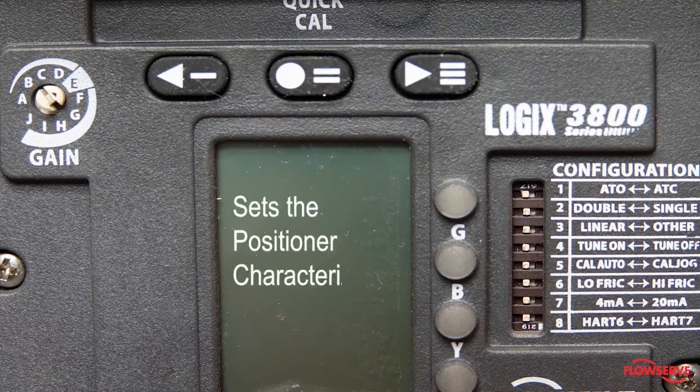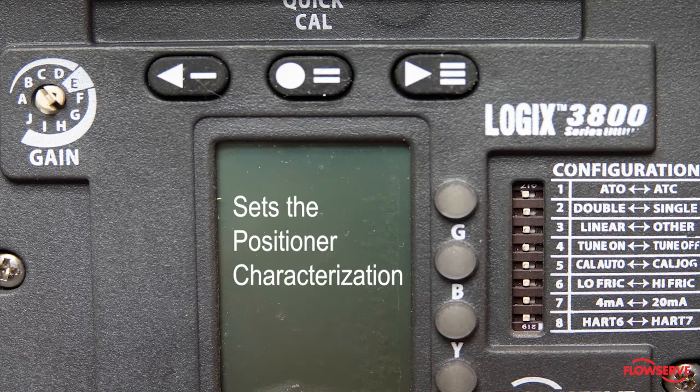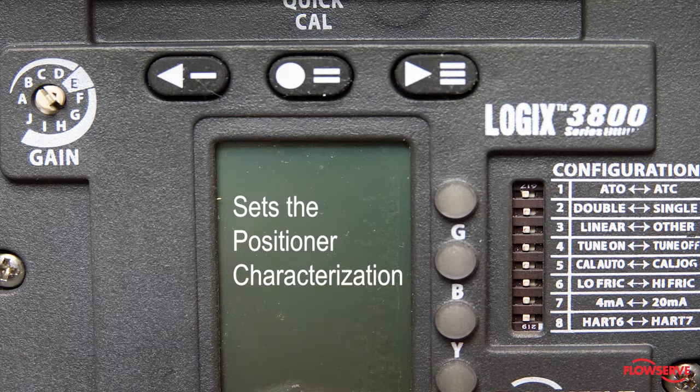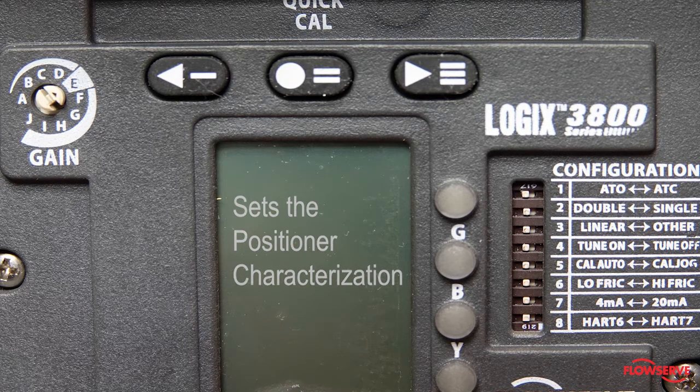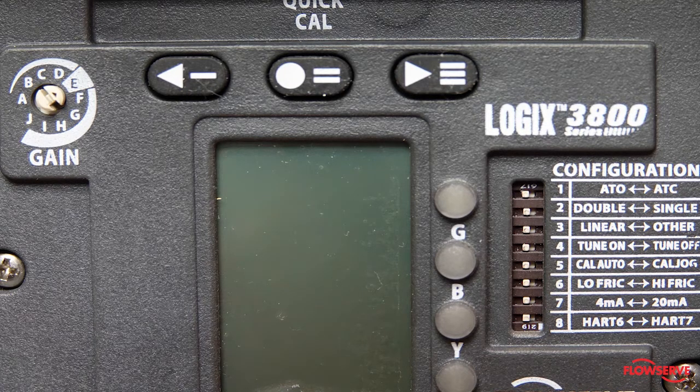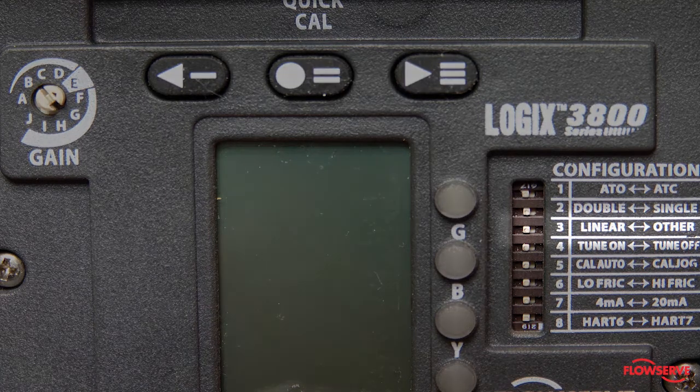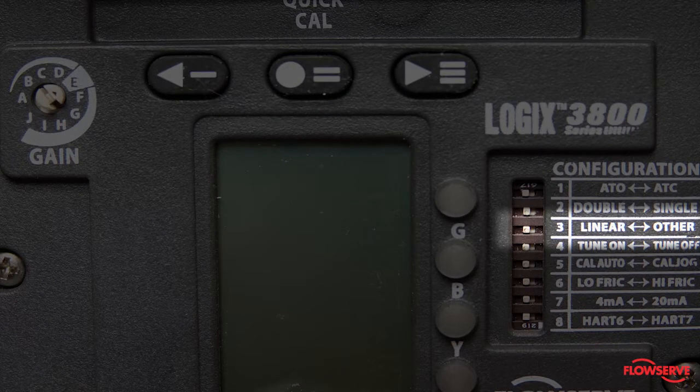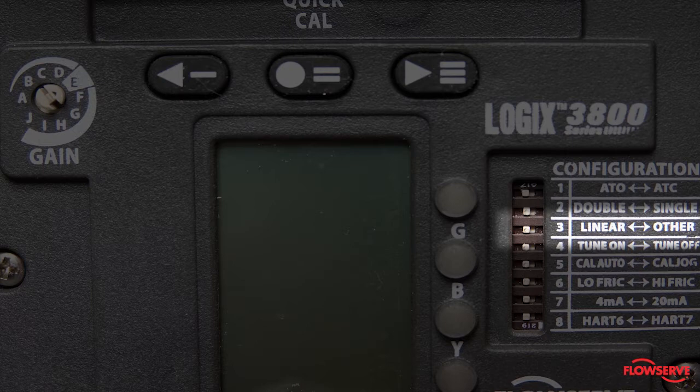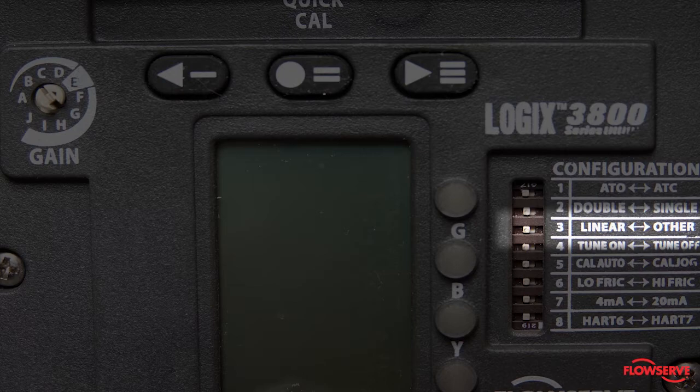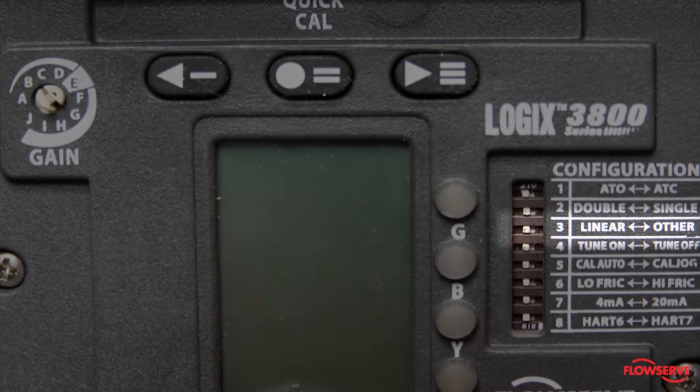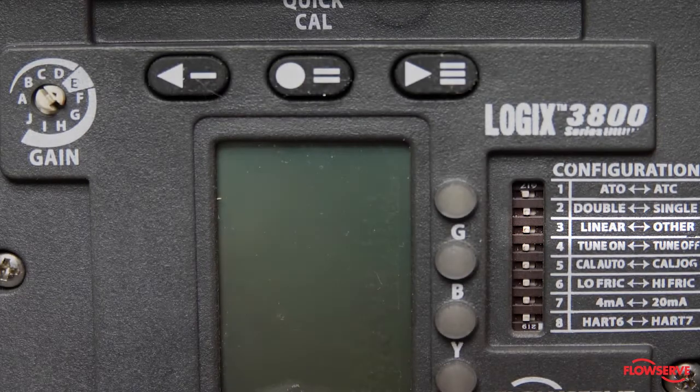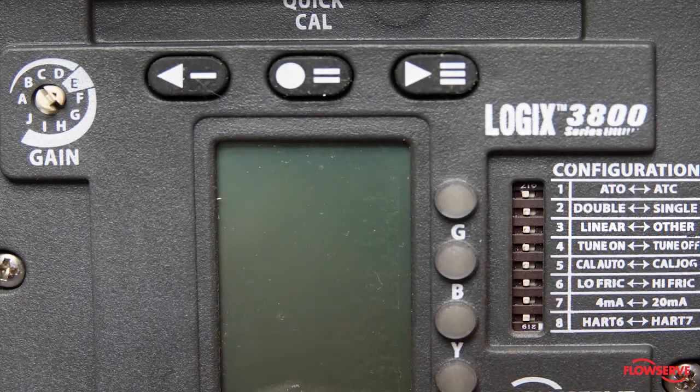The third dip switch sets the positioner characterization. There are two choices: linear and other. Linear is the standard setting for most control valves. If you enable the other setting by moving the dip switch to the right, you will need to select the characterization using the characterization option under configuration in the LCD menu, handheld menu, or Valvesite.